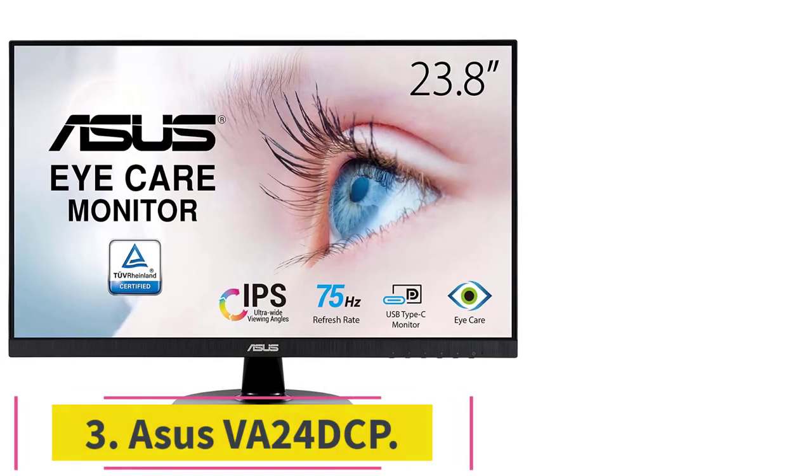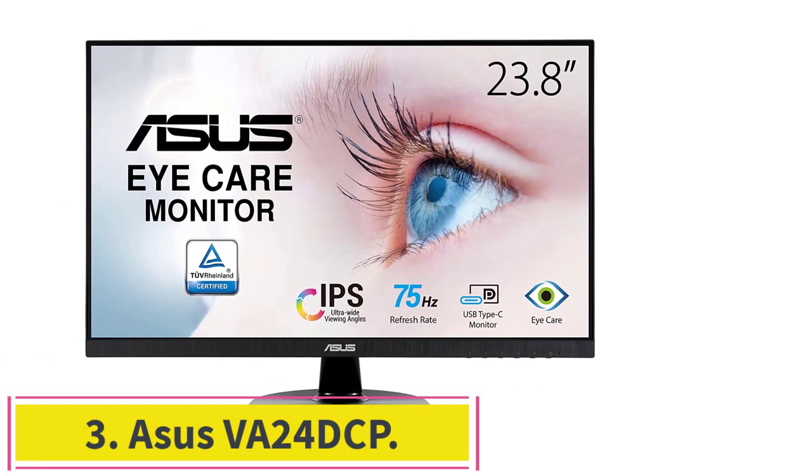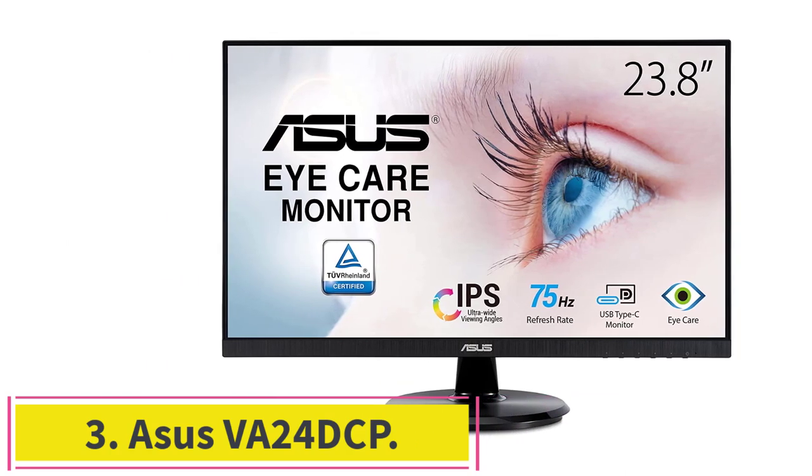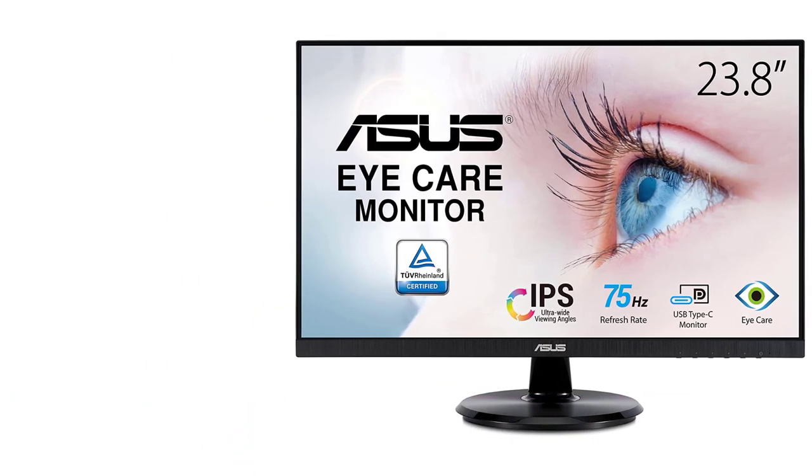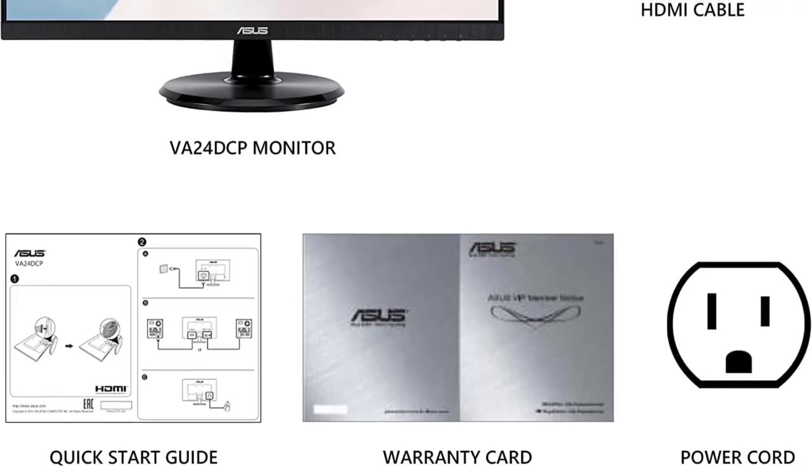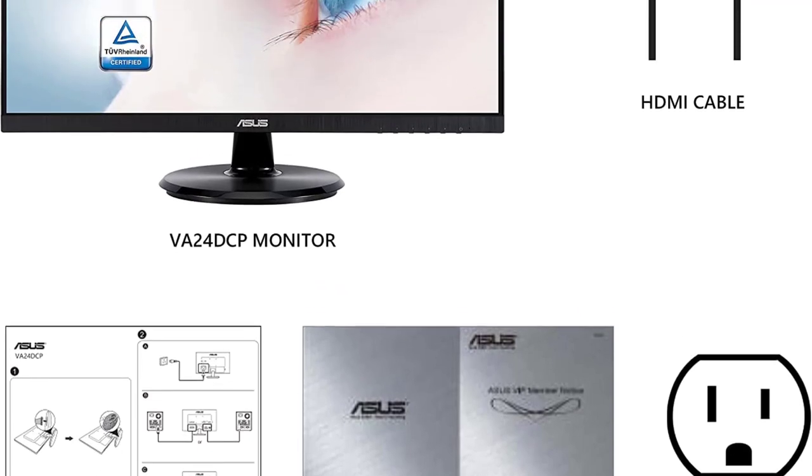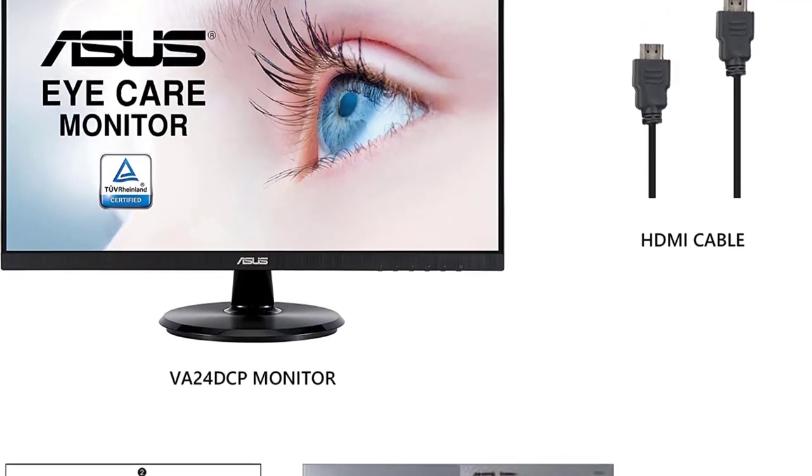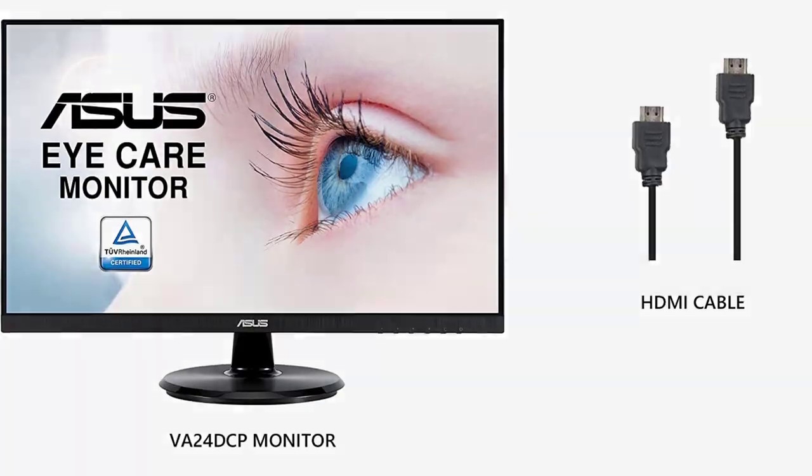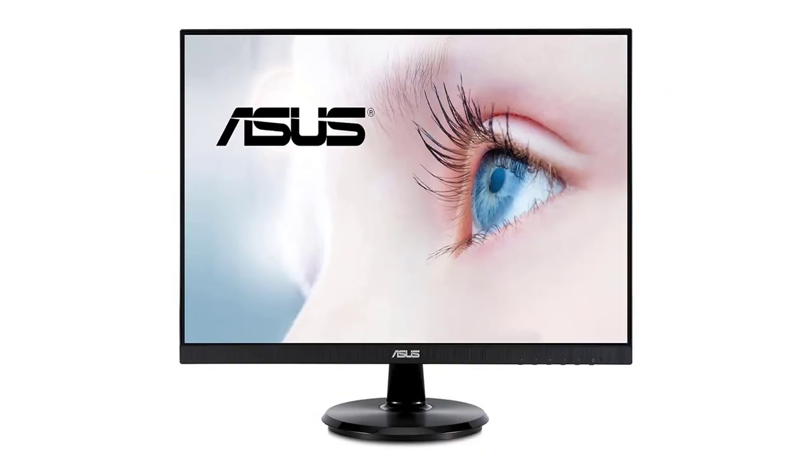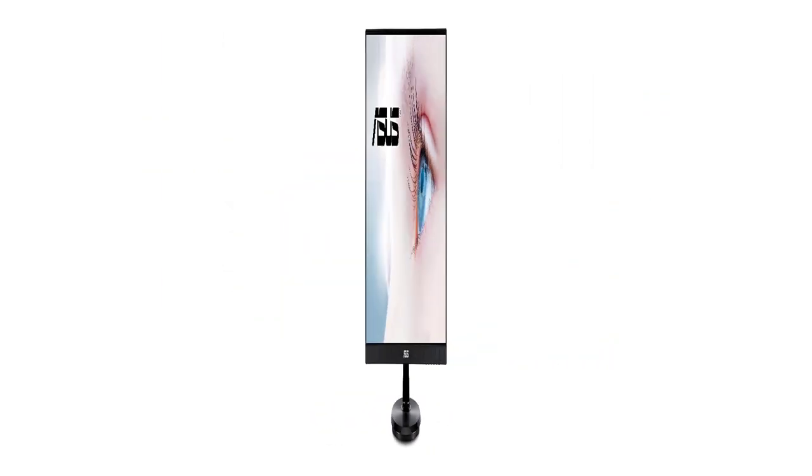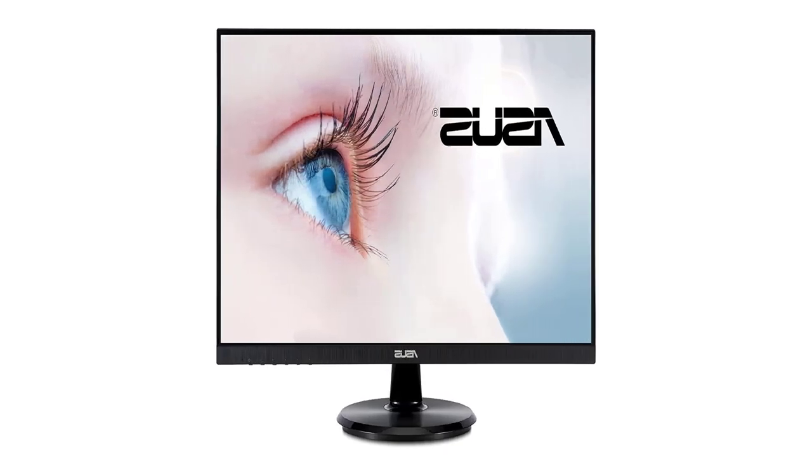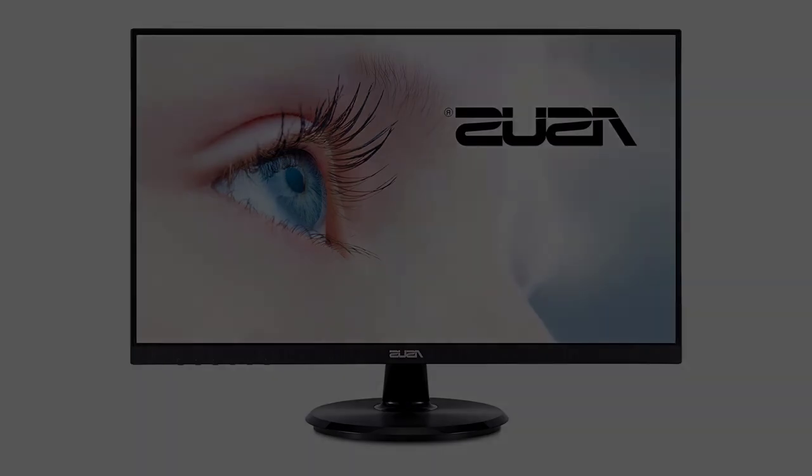Number 3. Asus VA24DCP. This monitor costs more than our other picks, but it is the cheapest one we found with a USB-C port that will charge most 13-inch laptops with no other cables or power adapters required. The Asus VA24DCP is a 24-inch, 1080p monitor with a USB-C port, which makes it great for laptop users.